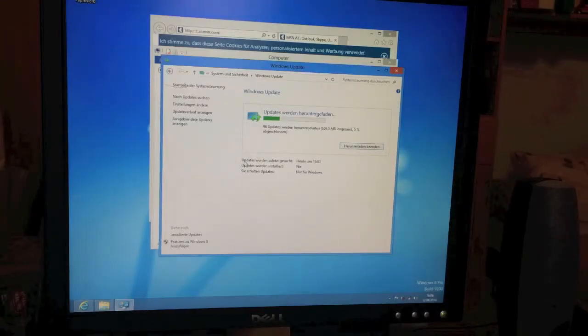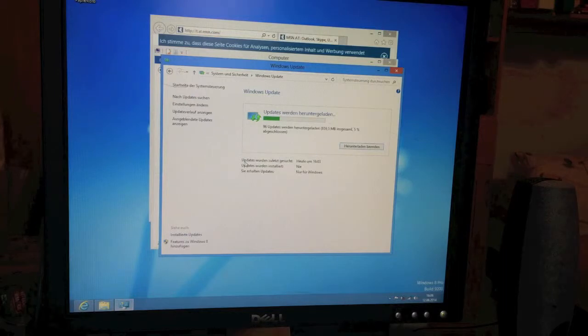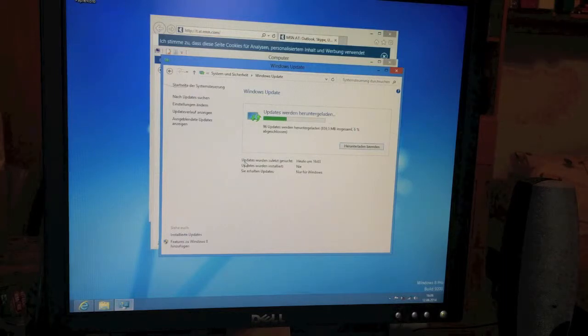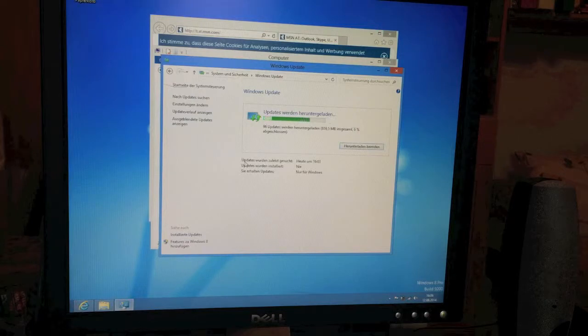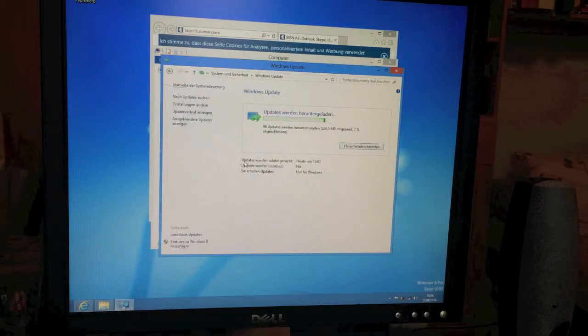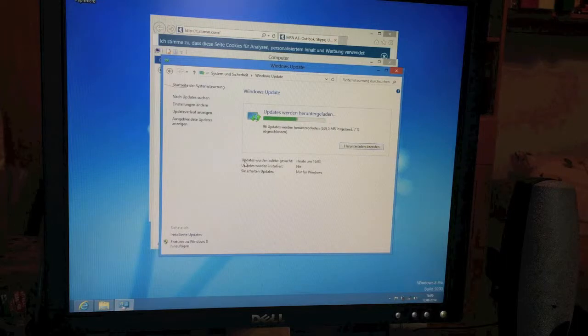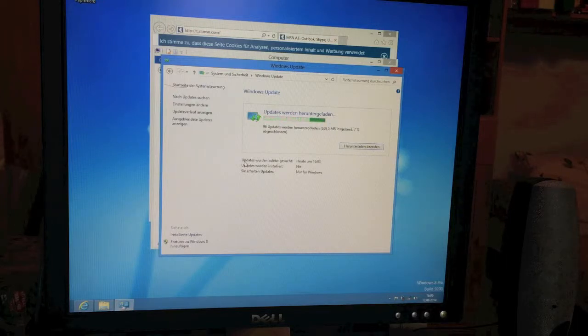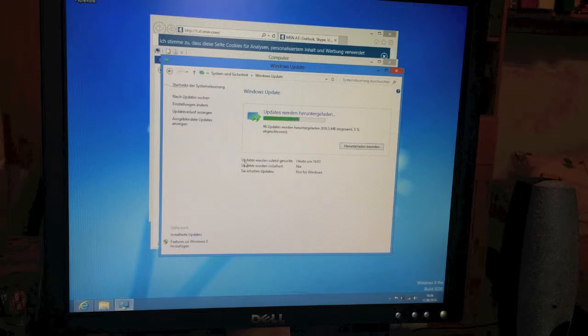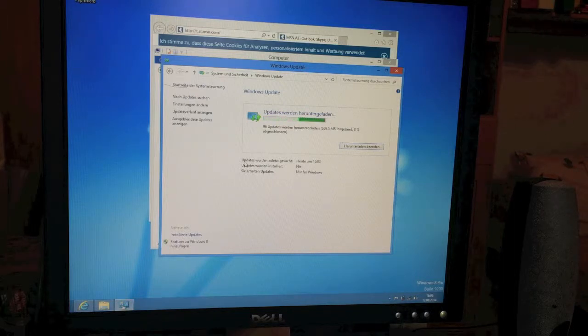Right now it's installing unbelievable 96 updates. Probably, when this is downloaded after, I think, half an hour, then it's gonna install at least for two hours. Since, again, this computer is not fast, then bam! This is a lot of stuff.